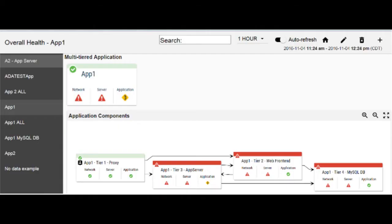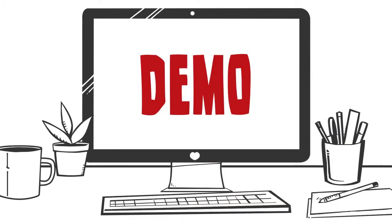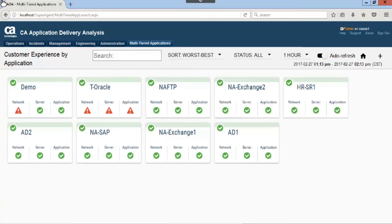Select the multi-tiered application from the dashboard to see the overall health of that multi-tiered application. Let's take a look at a demonstration where we use CA Application Delivery Analysis to troubleshoot a multi-tiered application.